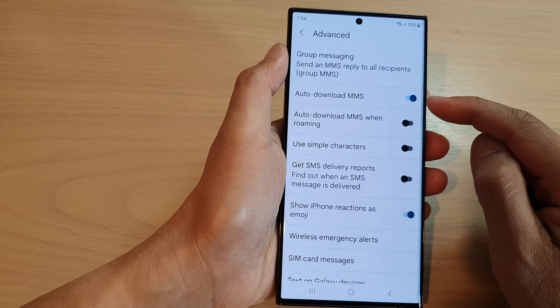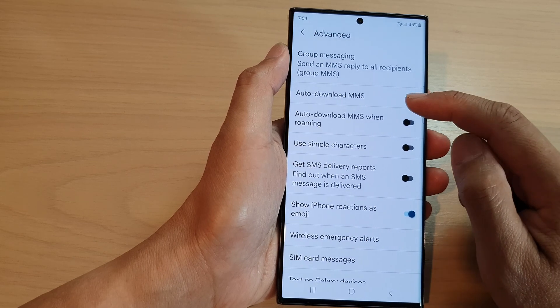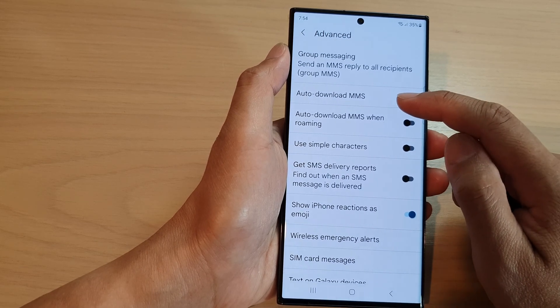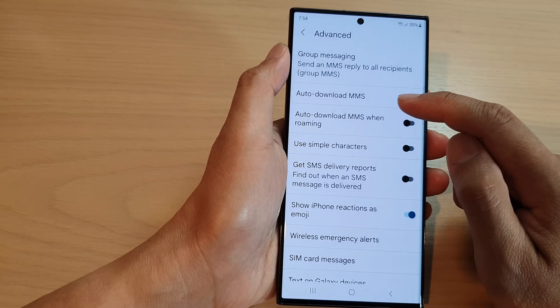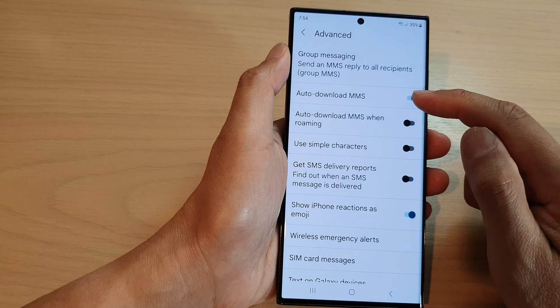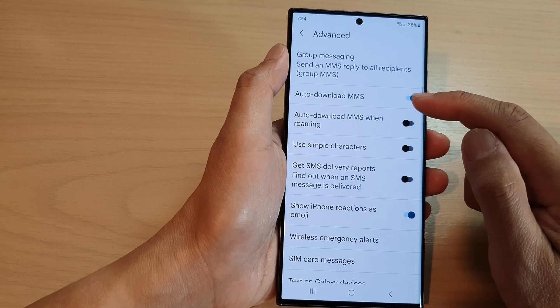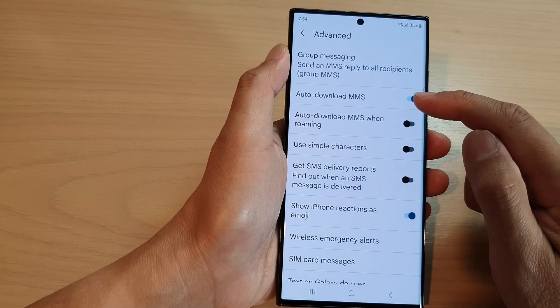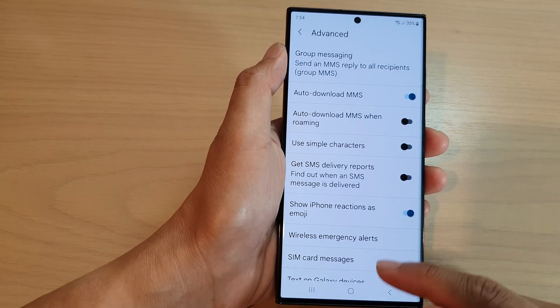Once this is turned on, when you receive an MMS message it will automatically download and become available for you to view.